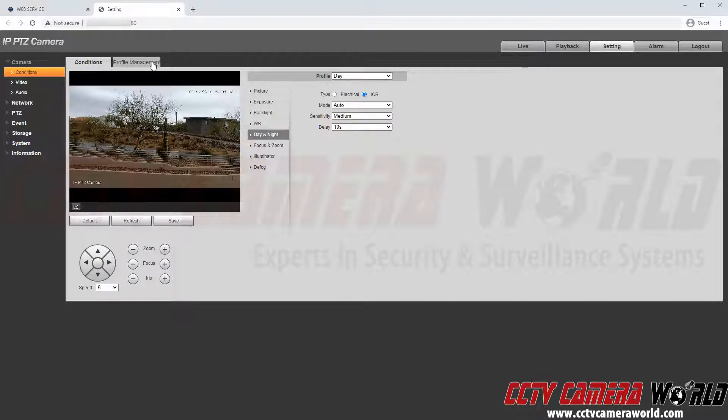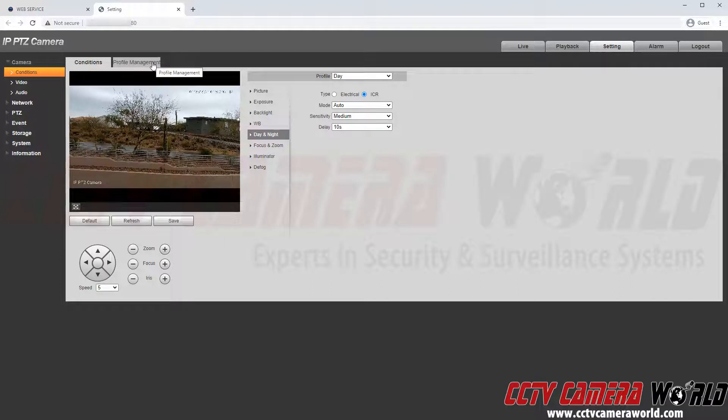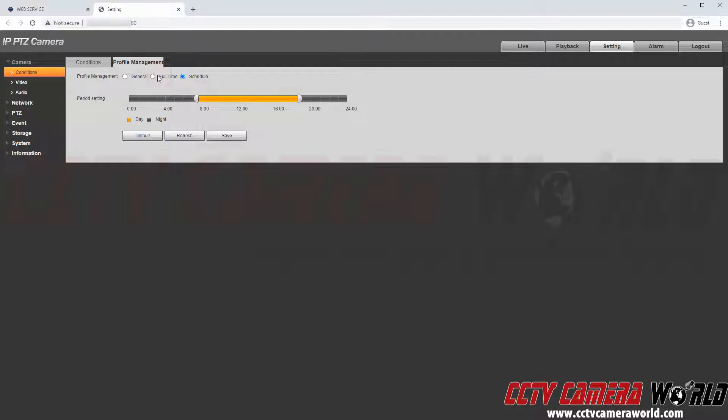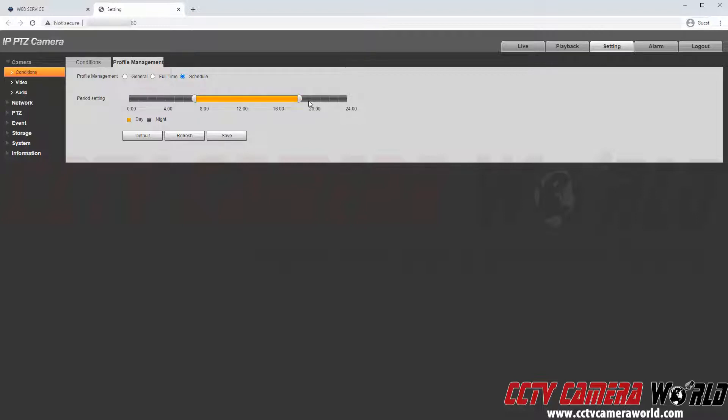So that relates to the profile management tab. And here in the profile management tab we can see there is a general setting, a full time setting and a schedule setting. I went ahead and already preset a schedule but this schedule can be modified and it is based on when the sun rises and when the sun sets in my area.